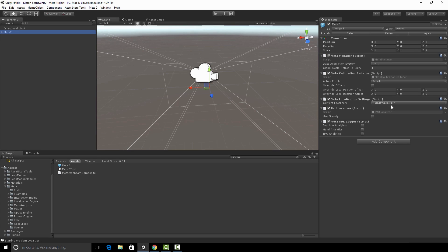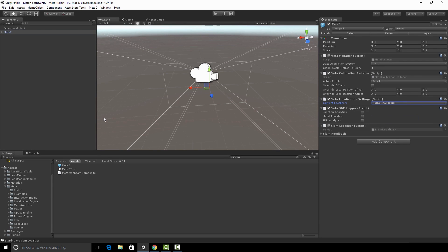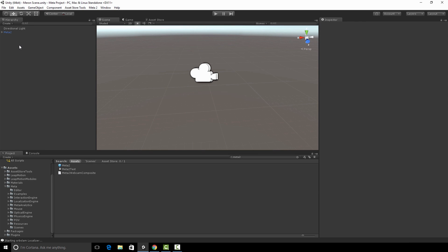I'm going to change the localizer from IMU localizer to Slam localizer. This just means that we're going to stick the holograms into space. Saving my work at every step.